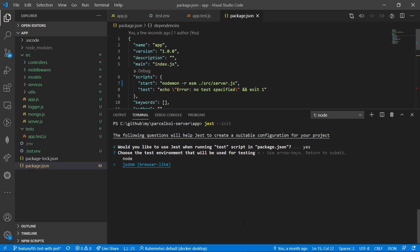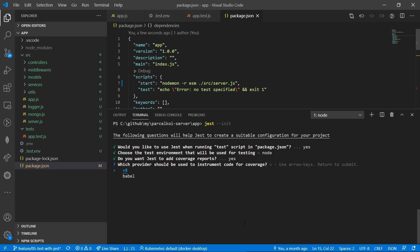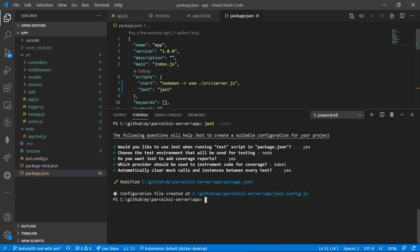JSDOM is used when we are going to test React, but we are going to use Node. Do we want the coverage report? Yes, I want. Do we want the transformer provider? I want Babel, because Babel is going to handle import-export. We already have the Babel preset installed. Do we want automatic mocking? Yes, we are going to use the data.